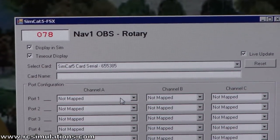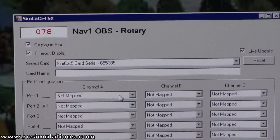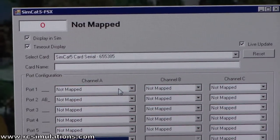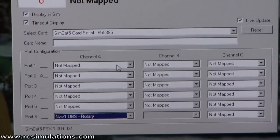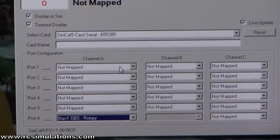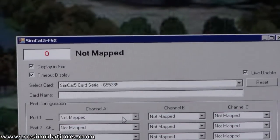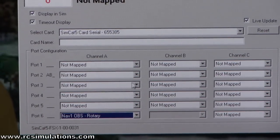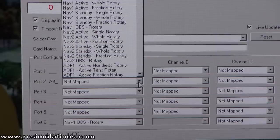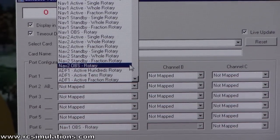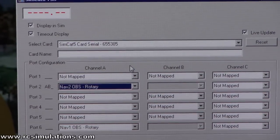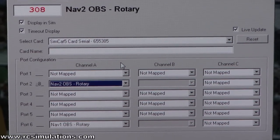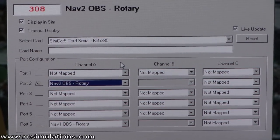You can see it updated there. Now, do that again with this one here — this is on port 2, it's this one flashing away. I'm going to set that one to NAV2 ABS or VOR2. There we go, and so now that gives us NAV2 ABS.